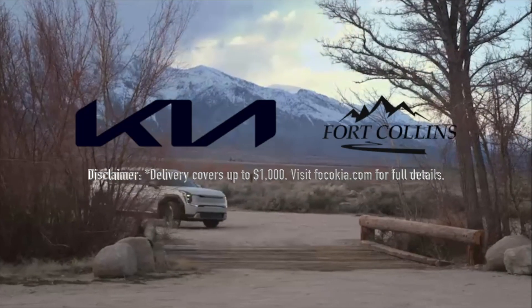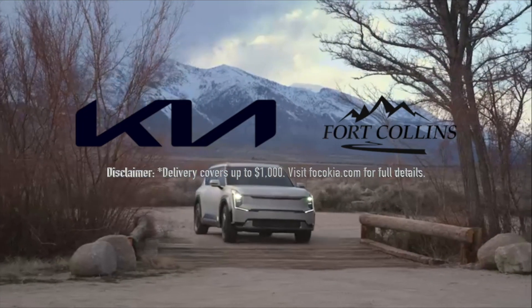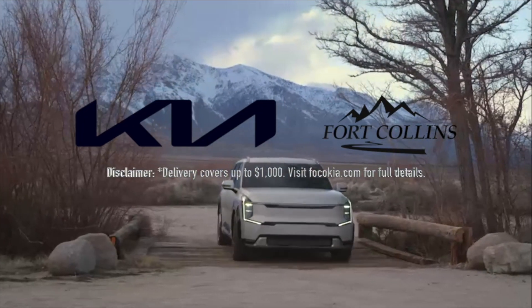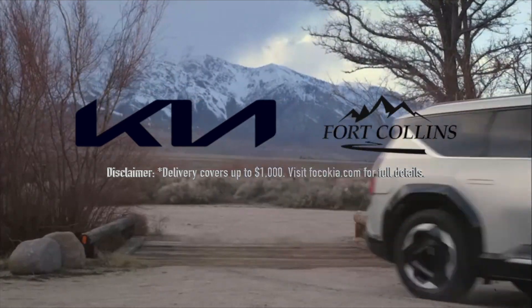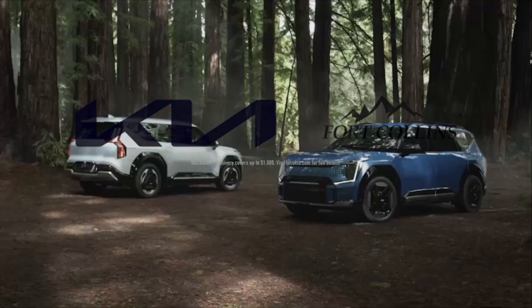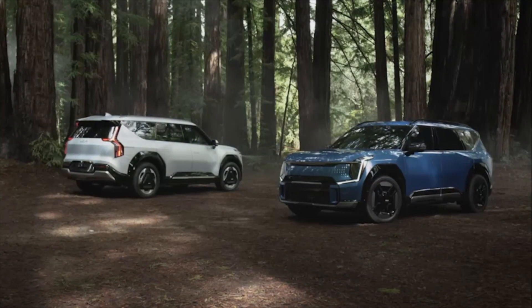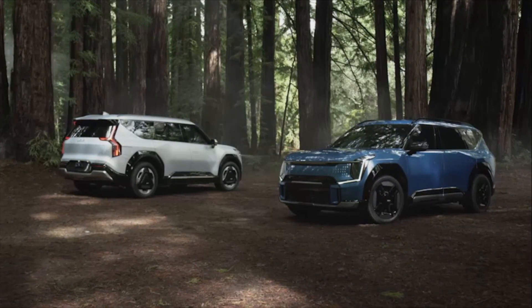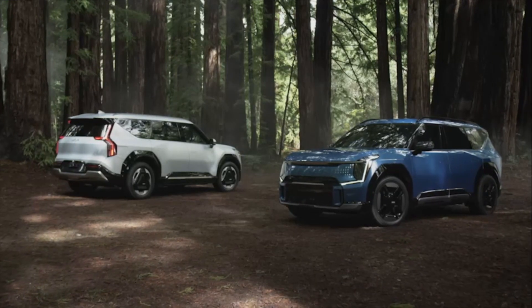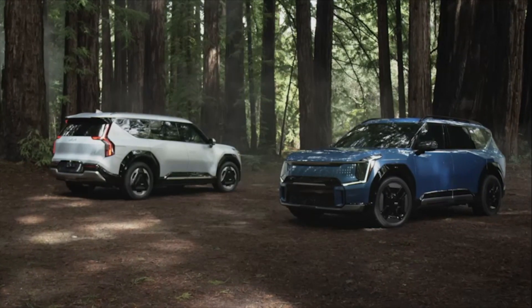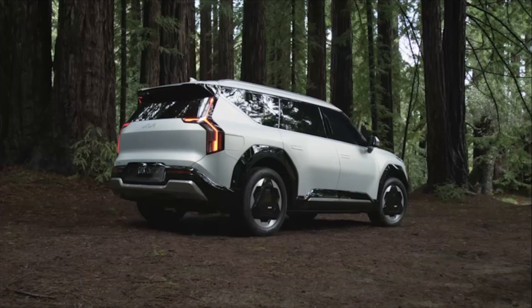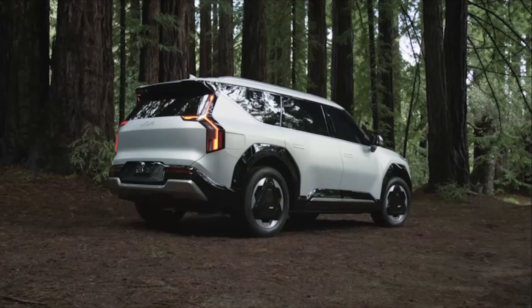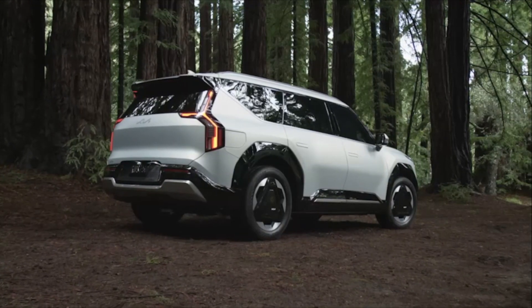This episode is also made possible by the support we get from Fort Collins Kia. If you are in the market for any electric Kia, not only do they never add market adjustments, they will deliver your car to you anywhere in the 48 contiguous states for Out of Spec viewers. More information in the link in the show notes.